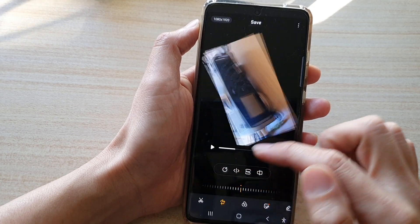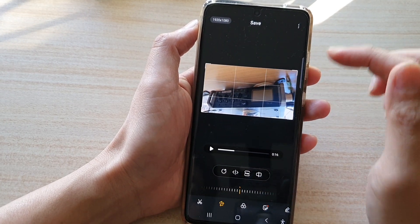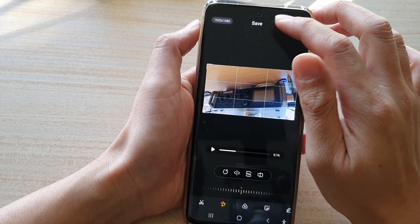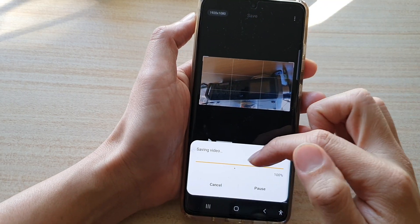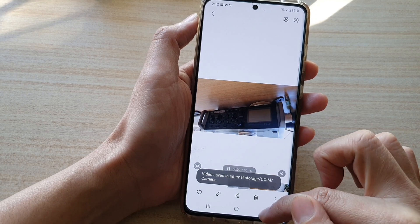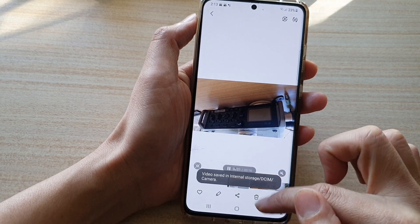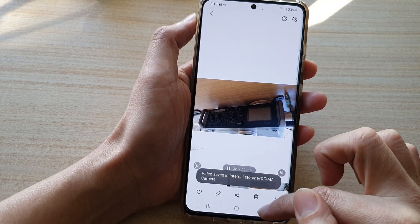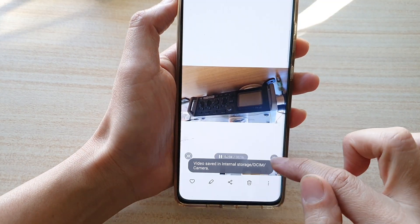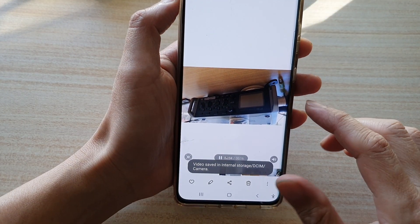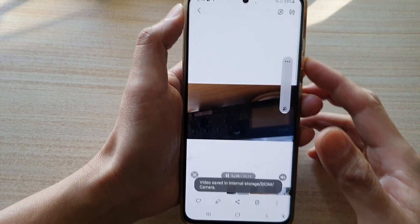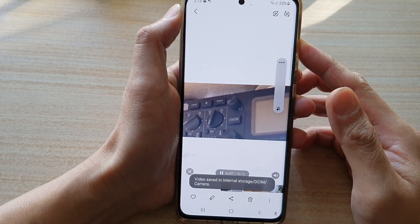So let's say if I want to save this one upside down, we can tap on the save button here. It is now saving the video in the camera folder. You can see if I play this video, it is kind of like upside down.